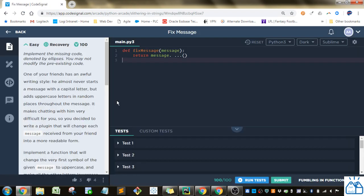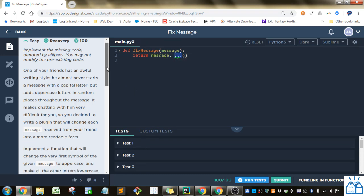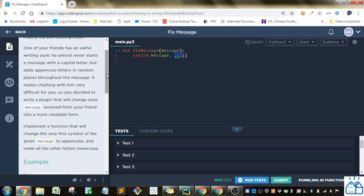We're on number 12. We just have to implement the missing code here in the ellipsis. One of your friends has an awful writing style. He almost never starts a message with a capital letter, but adds uppercase letters in random places throughout the message.